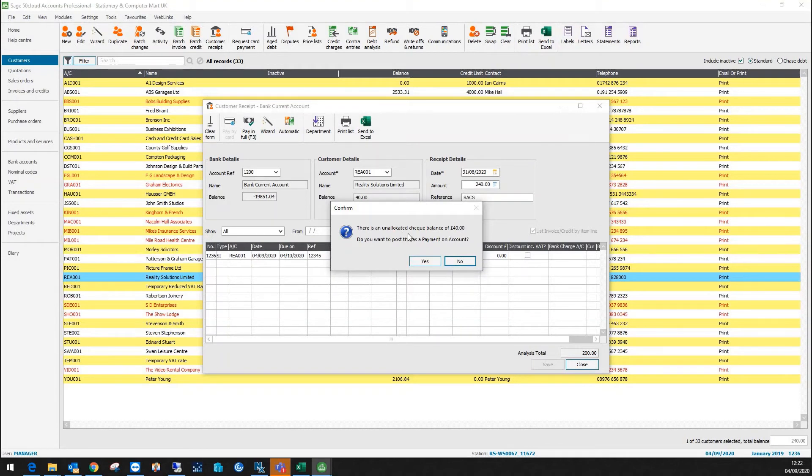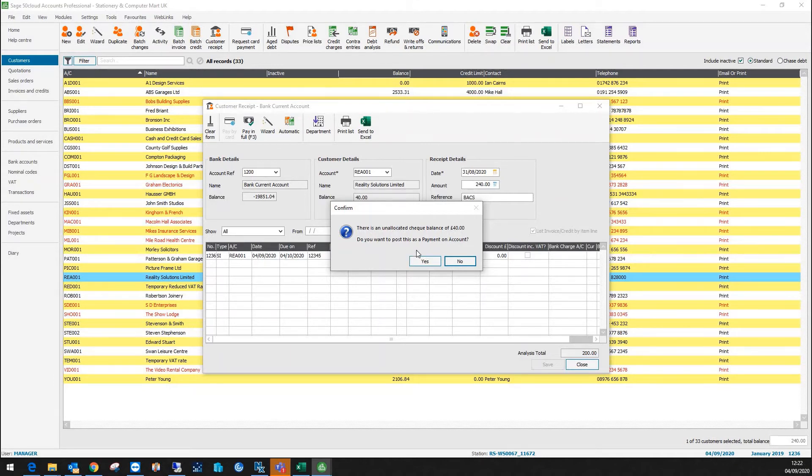There's unallocated check balance of £40. Do I want to post this as a payment on account? So again, if I wanted to I could allocate the £200, it would leave £40 outstanding. In this scenario I'll say no there.